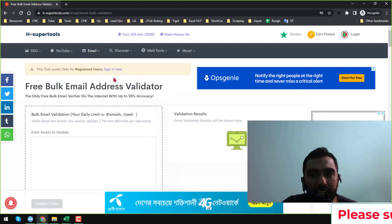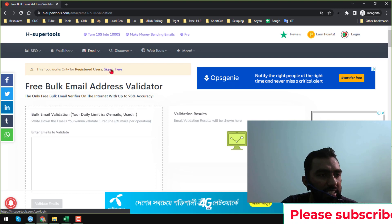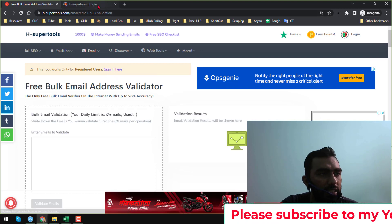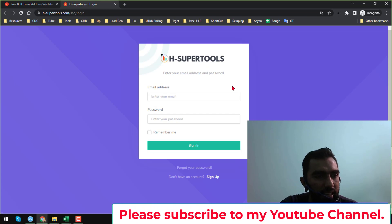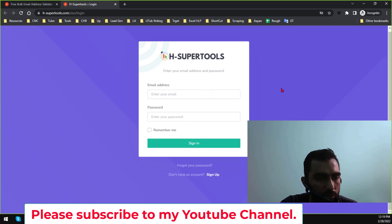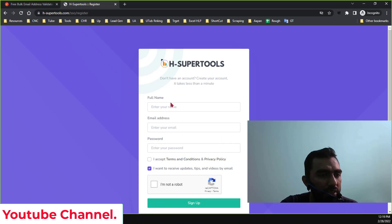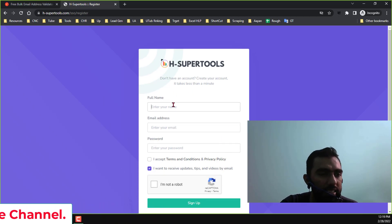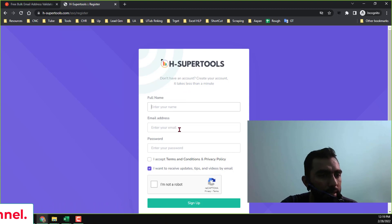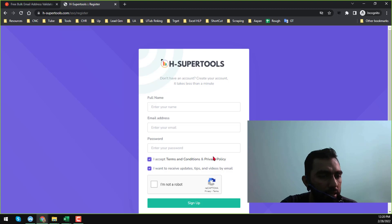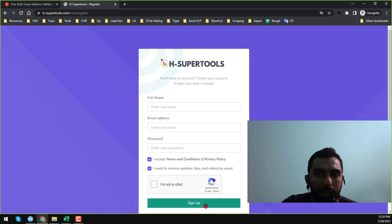Just click on 'Sign In' — I'll open it in a new tab. You will find this interface. On that website, click on 'Sign Up' and you will find the registration page. Just insert your full name, email address, and password, check 'Accept Terms and Conditions', prove that you are not a robot, and click on 'Sign Up'. As I already have my account, I don't need to create one here.